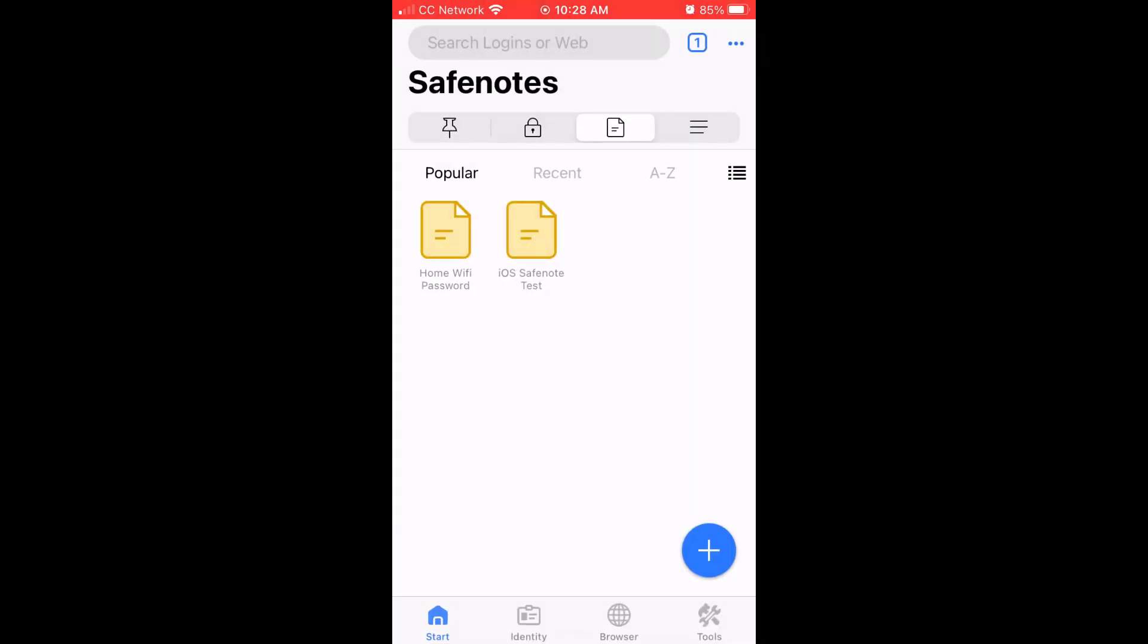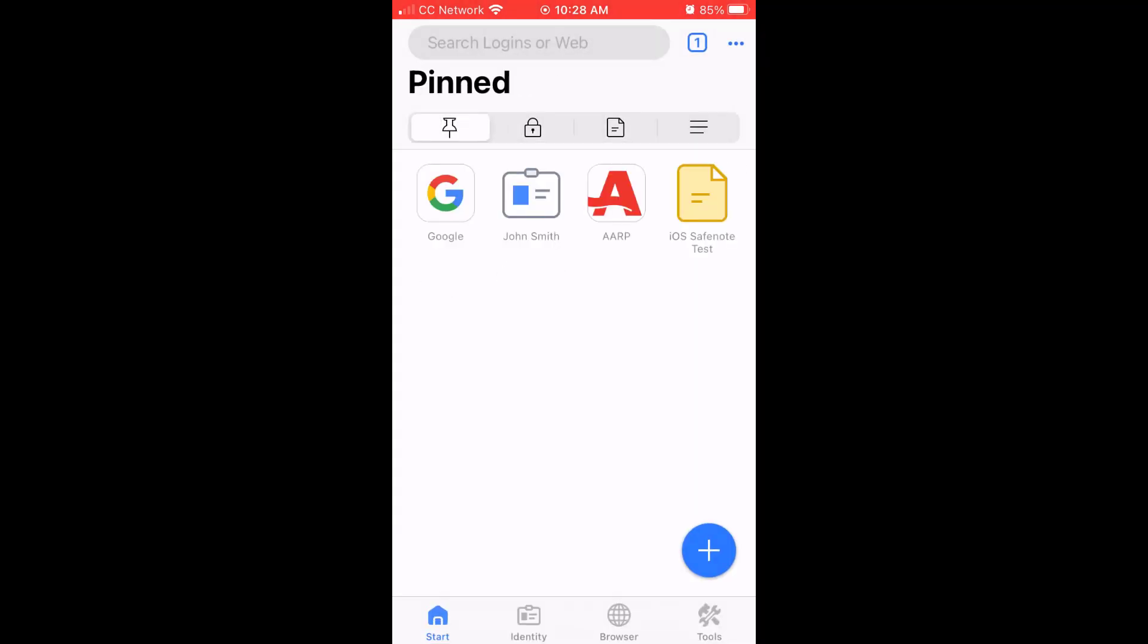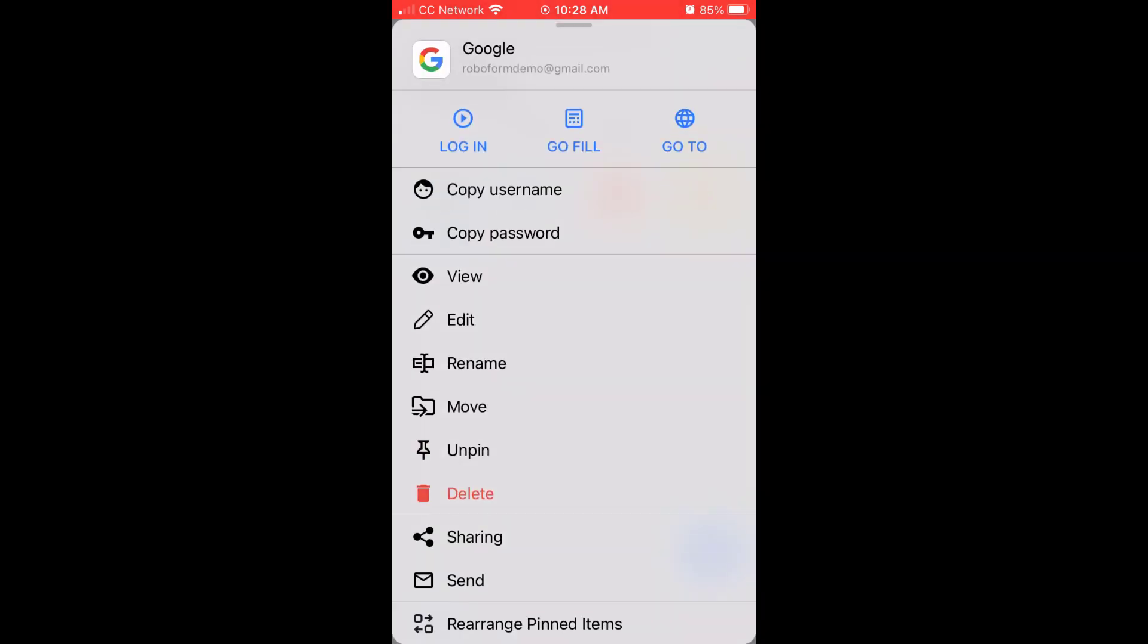To view the available options for any RoboForm item, press and hold on the item. A menu will appear presenting you with different options depending on the type of item you select.